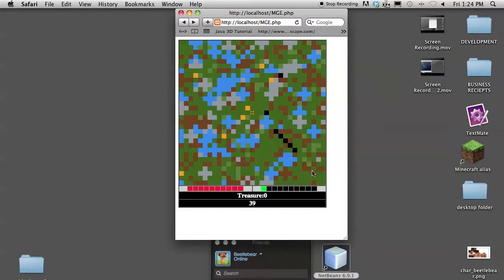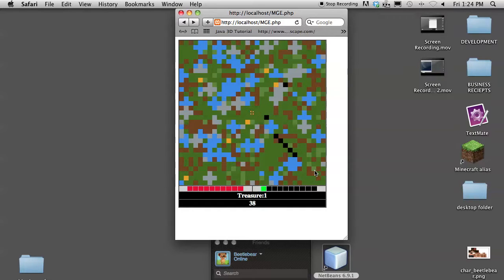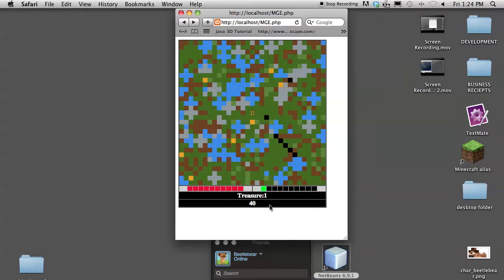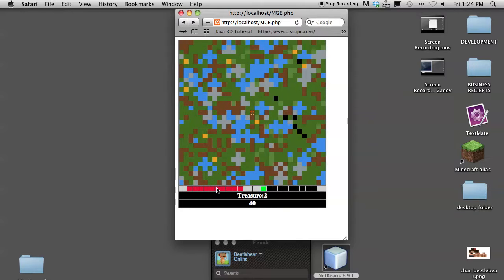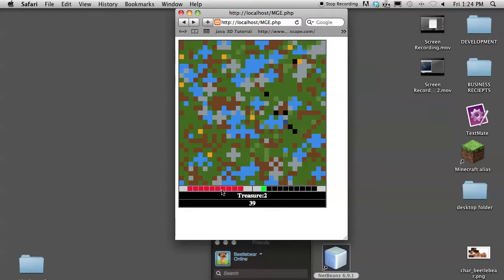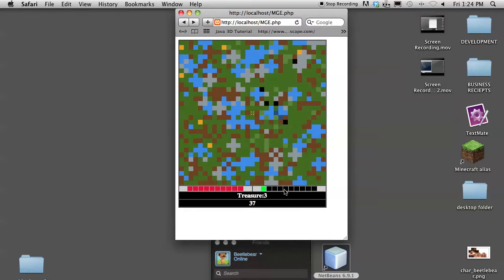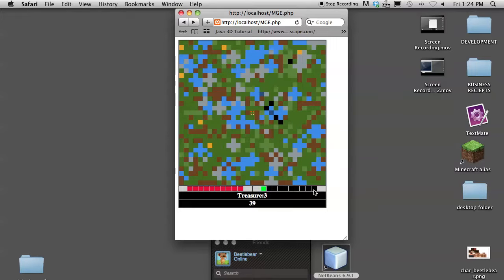These yellow things here are treasure, so I'm actually collecting treasure. My little treasure gauge is going up. This down here is my health bar. This over here is my inventory, one through zero.